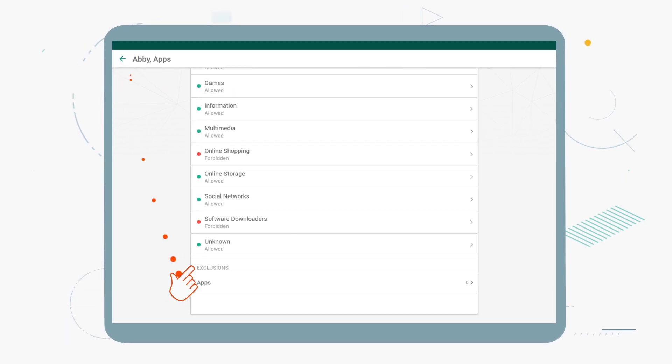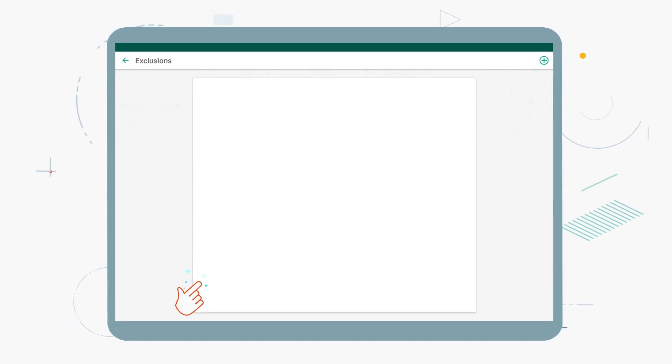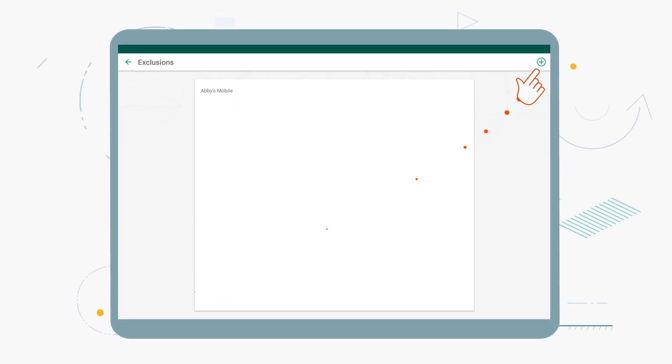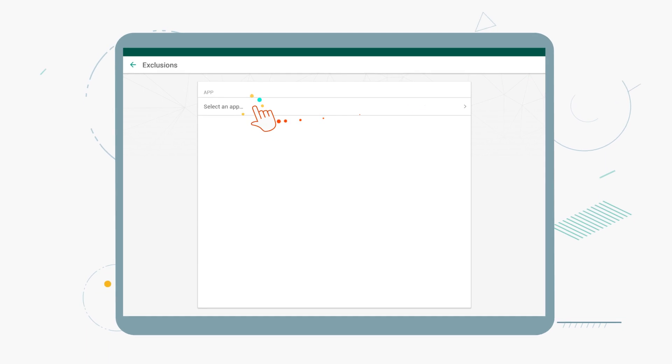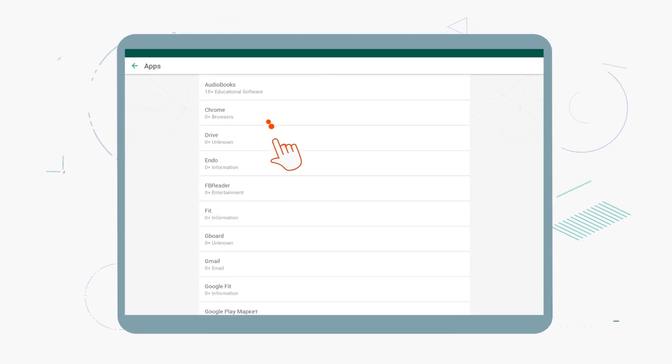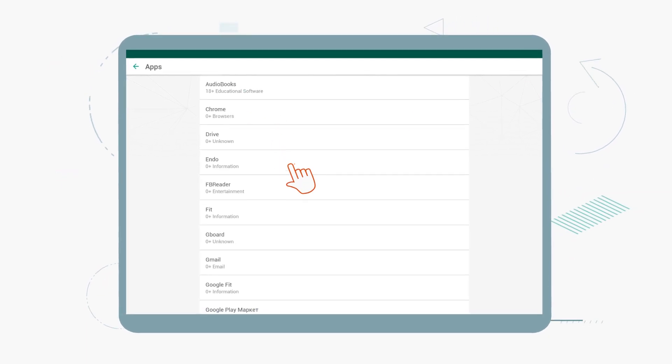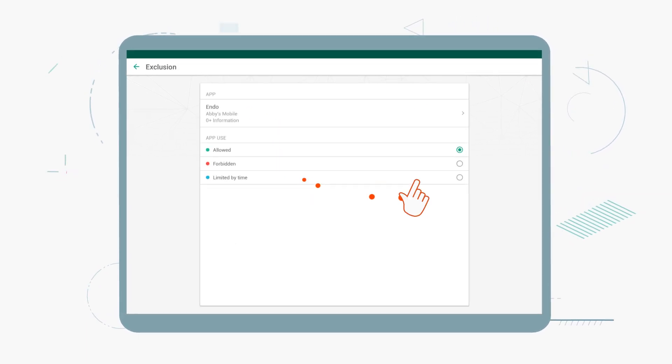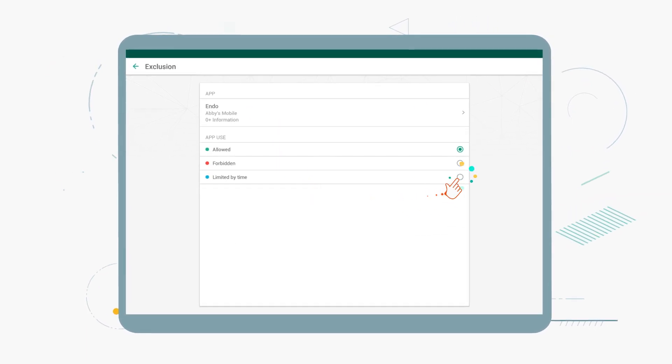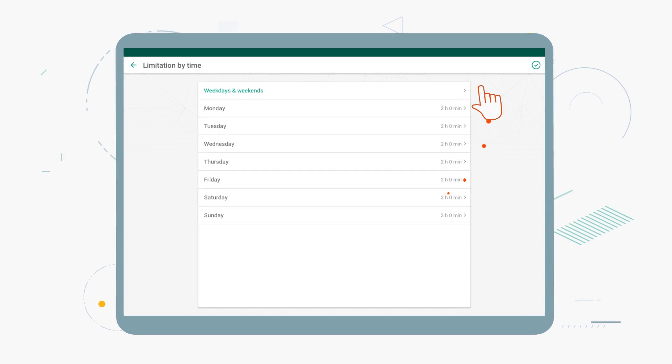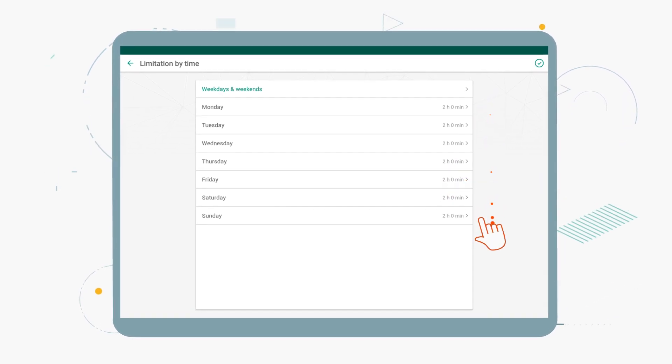Plus, you can make exclusions, create a list of specific apps that your kids are allowed or blocked from using, or set up a permitted period of app use per day.